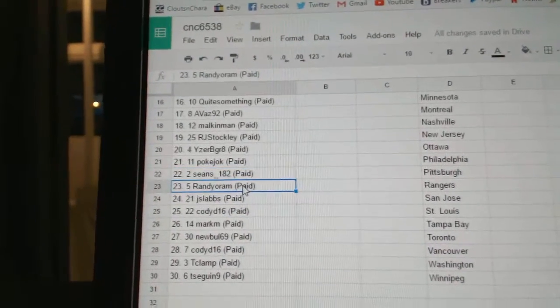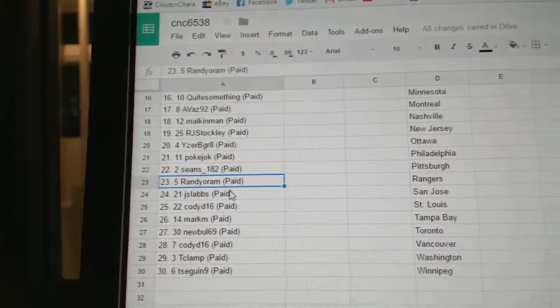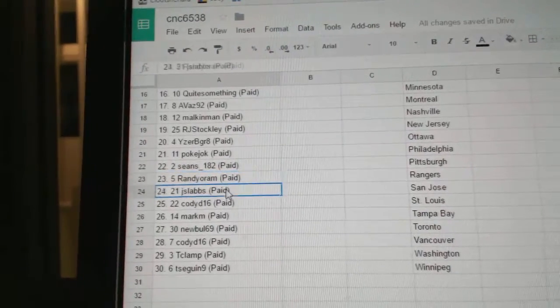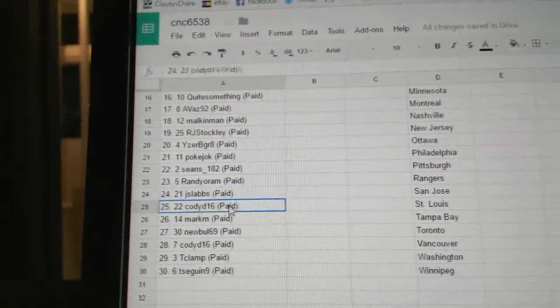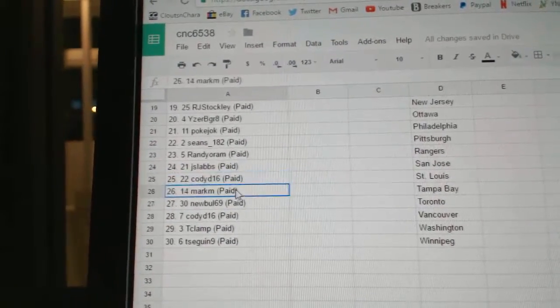Sean's 22. Randy O'Ram, 23. J-Sat, 24. Cody D is 25.